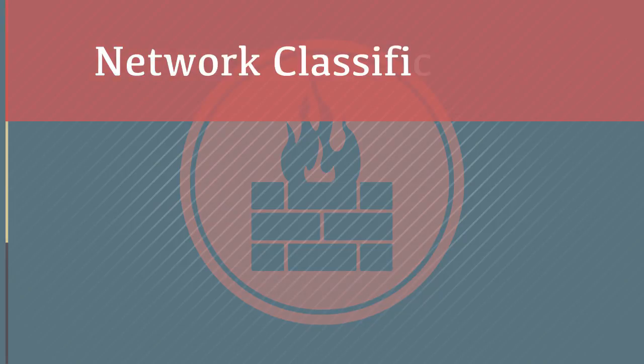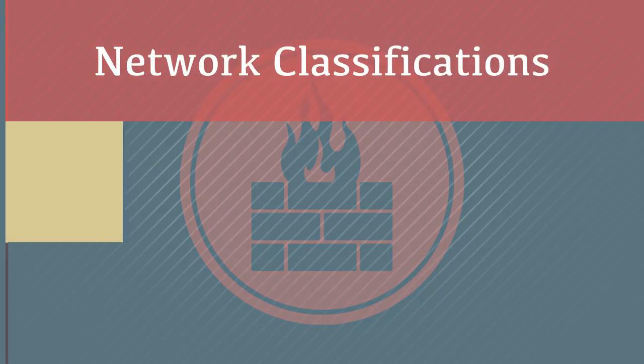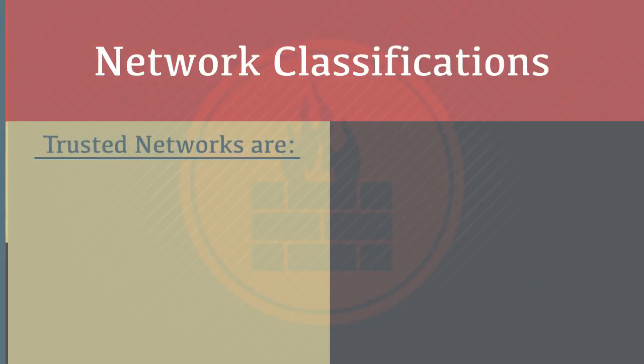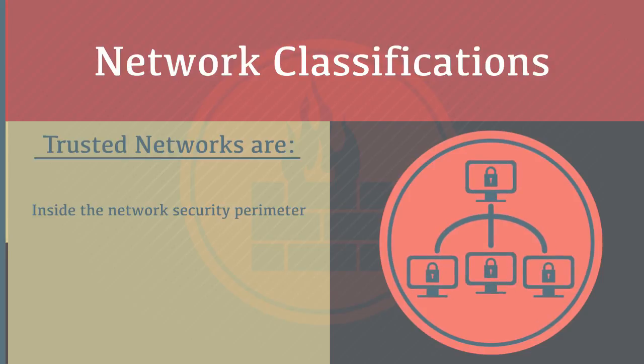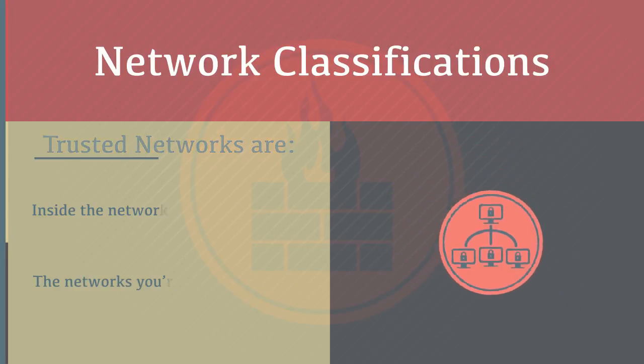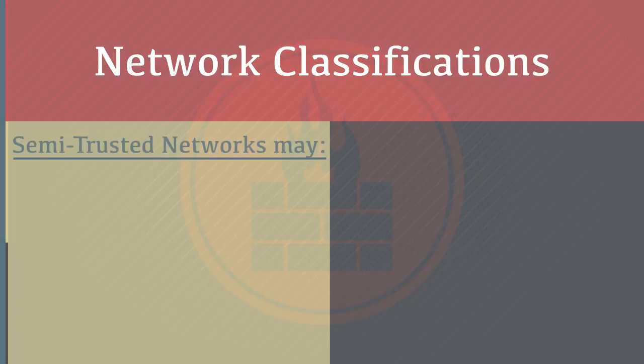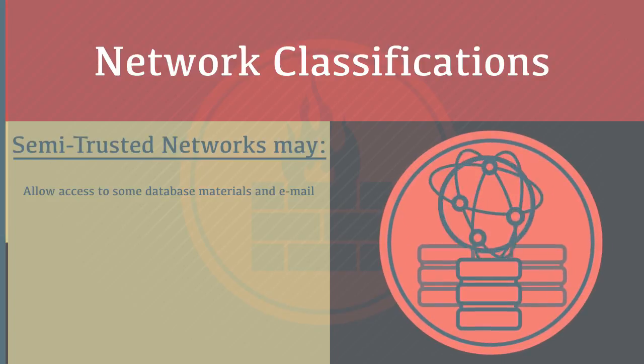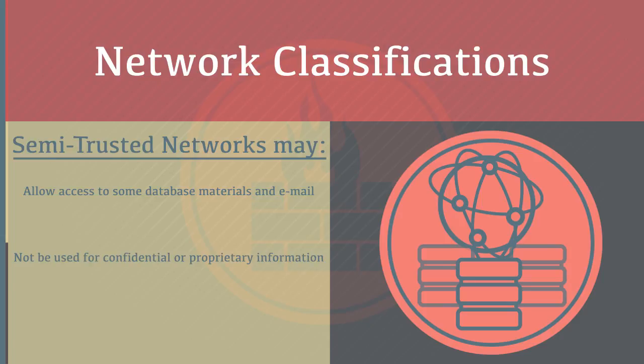Network Classifications: Trusted networks are inside the network security perimeter and the networks you're trying to protect. Semi-trusted networks may allow access to some database materials and email, should not be used for confidential or proprietary information, and include DNS, proxy, and modem servers.